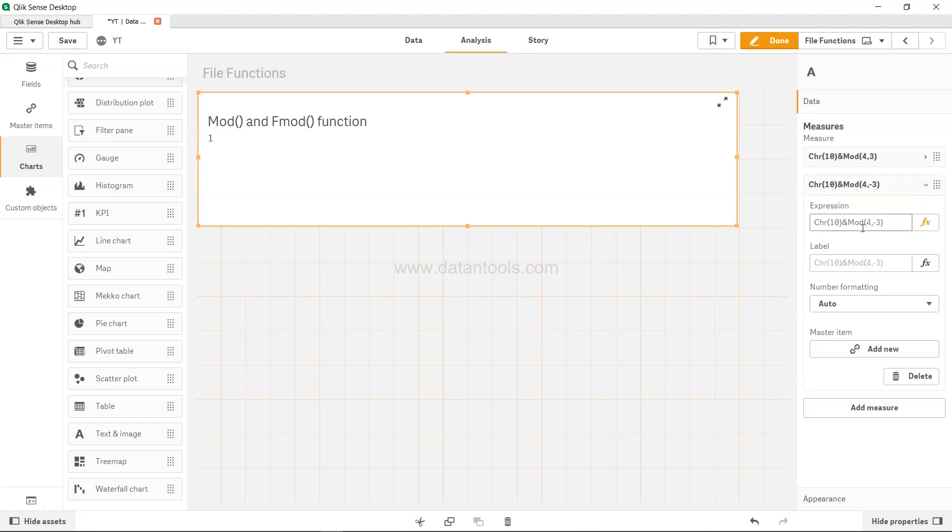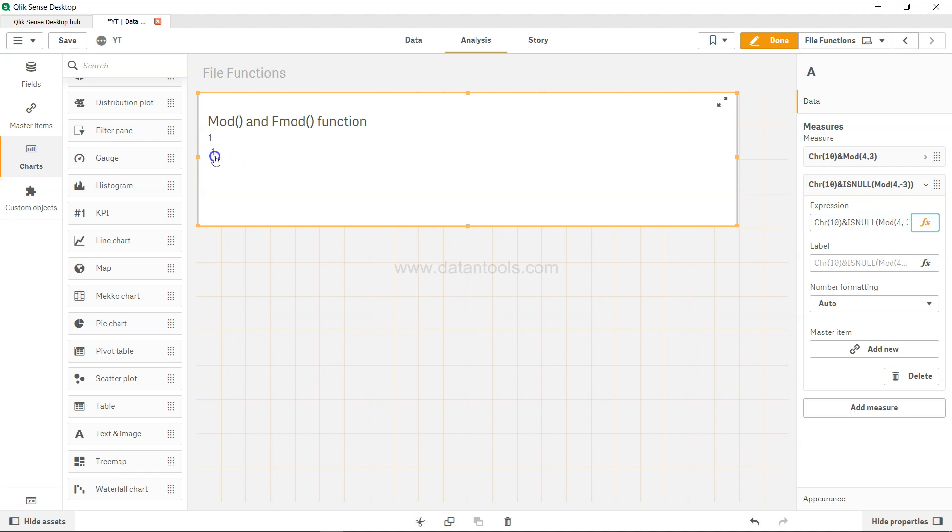We can check using the ISNULL function. It should return -1 if true, 0 if false. It has returned -1, which means it is a null value. You can do this checking.